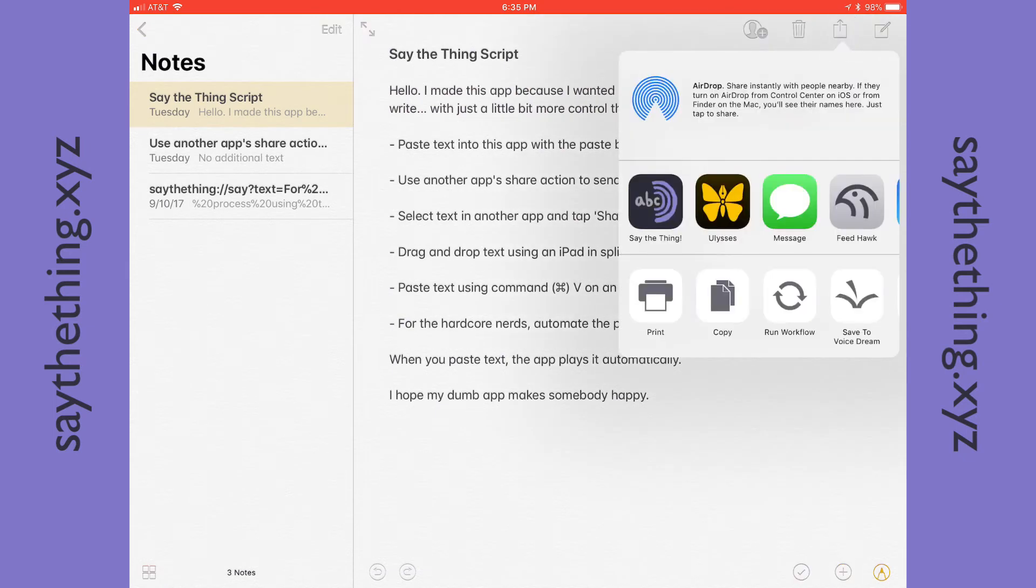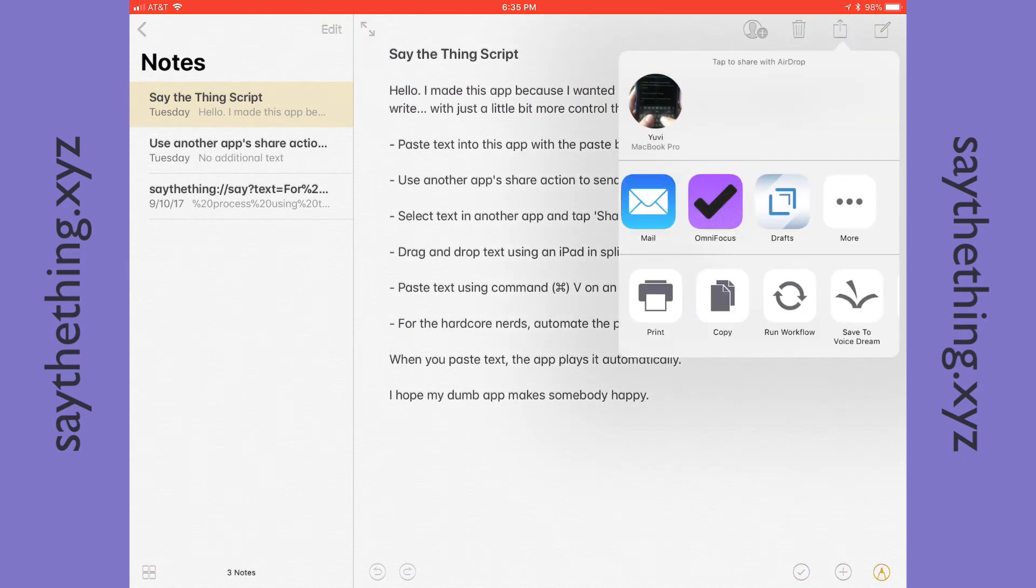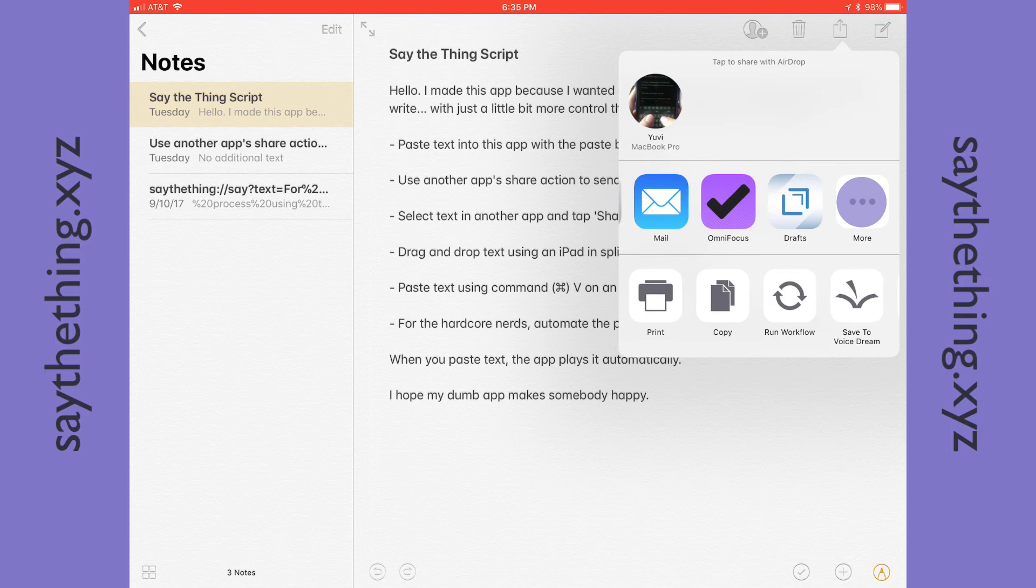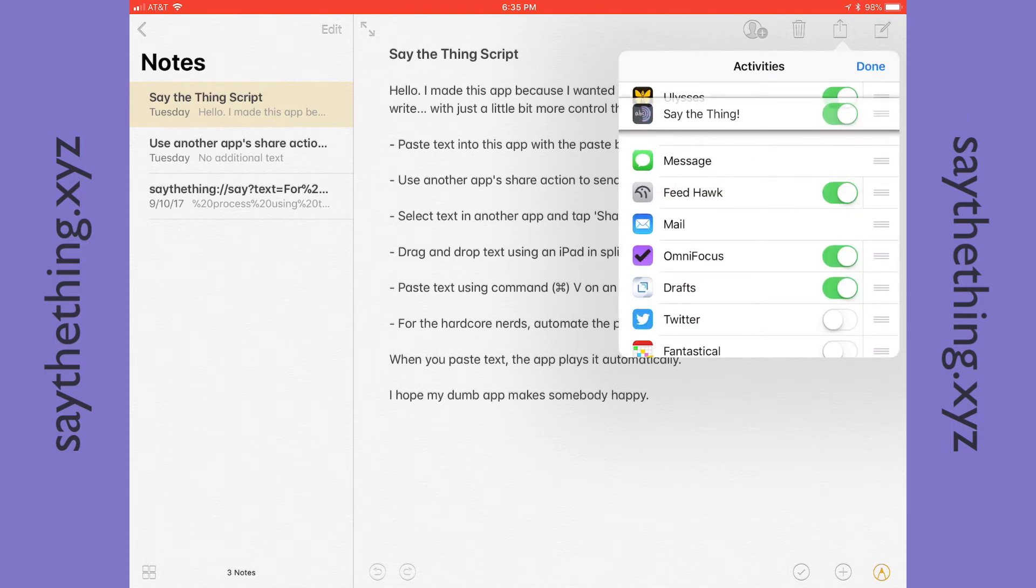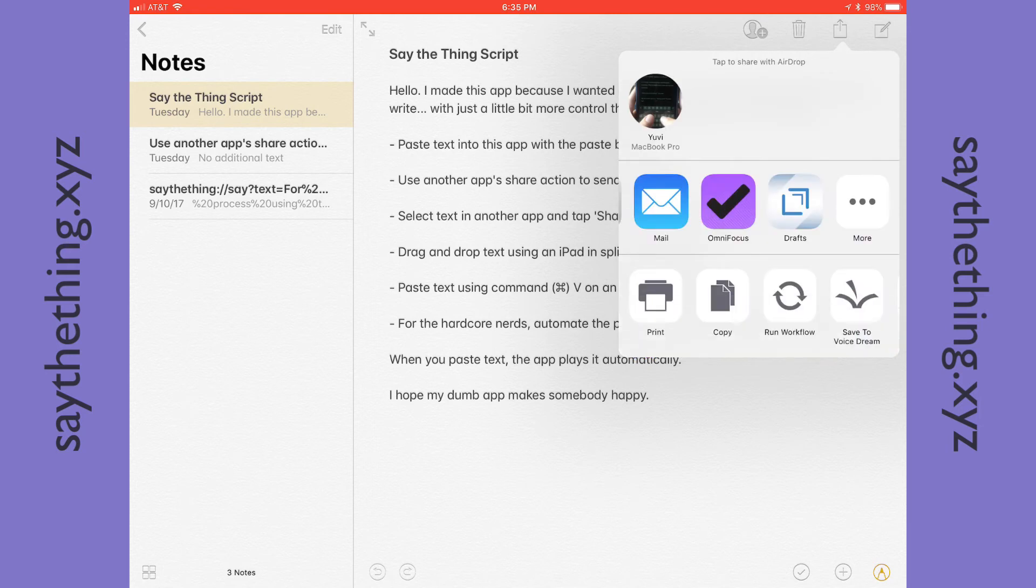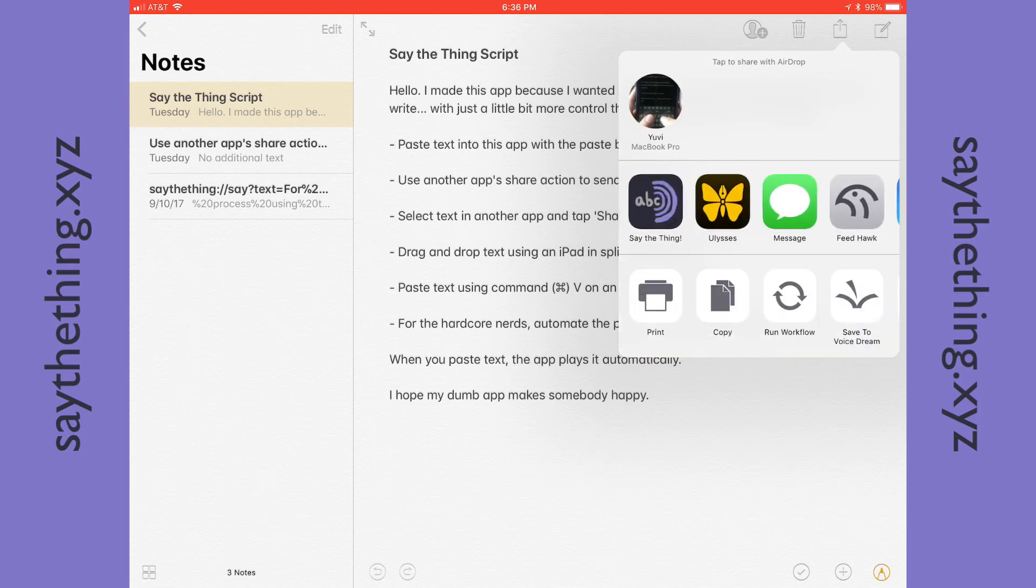Now if Say the Thing isn't already listed in this top bar, you may have to tap on More and then enable the app. And then drag it to the top because it'll be the most important app you'll ever use. And then once you set it, it'll always be there. And you just tap it to share text with Say the Thing. And now it'll play that whole document.